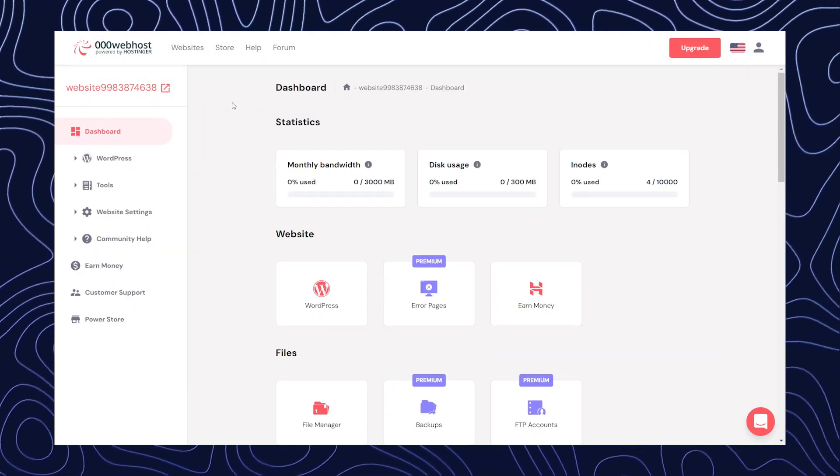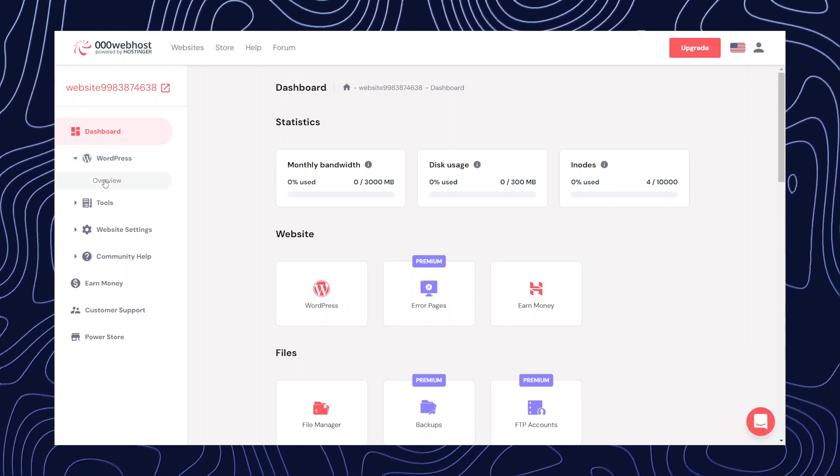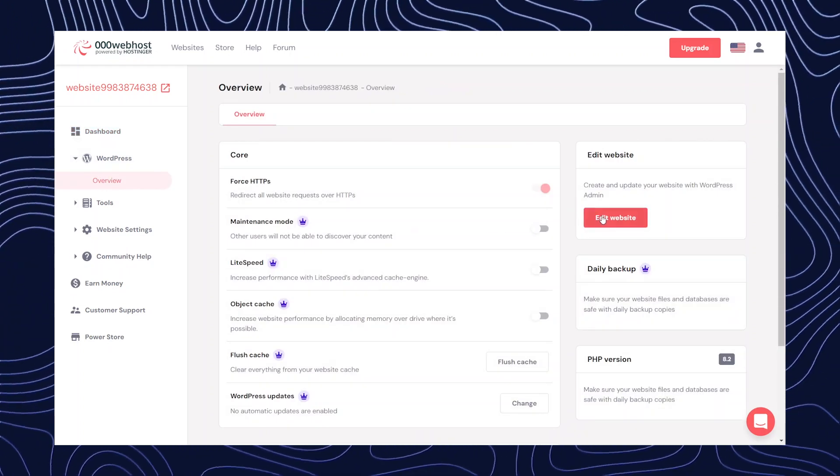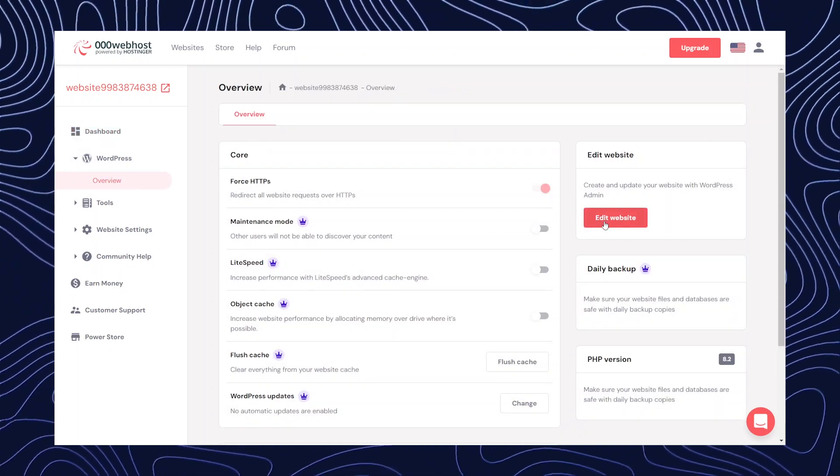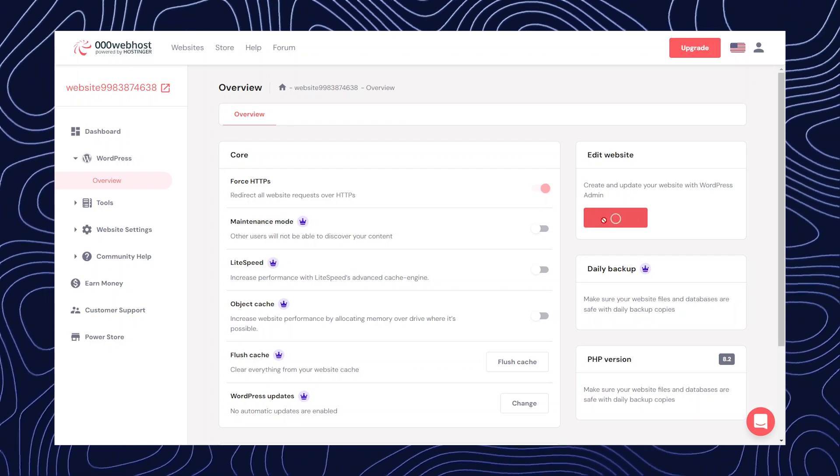Okay, from dashboard, now you need to click on WordPress and then go to overview. After that, when you click on edit website, you will be able to edit the website.